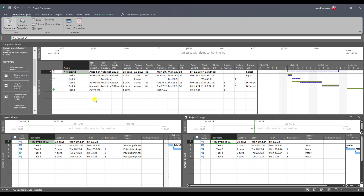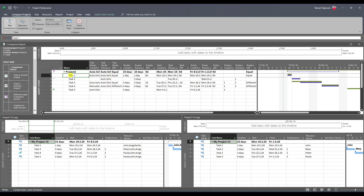Task 1 is the same in both versions. Both in the current and previous version the task mode is auto schedule, so the difference is zero. Duration in the current version is one day; in the previous version it was also one day, so the duration difference is zero. Start and finish dates are also the same, so all differences are zero.